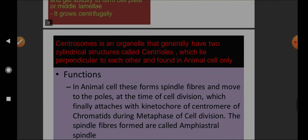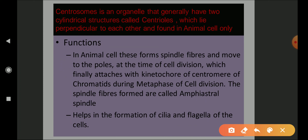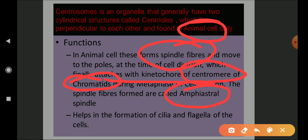Another important cell organelle is the centrosome. Centrosomes are found only in animal cells and generally have two cylindrical structures called centrioles arranged perpendicular to each other. The important function of the centrosome is to form spindle fibers. It is connected to the kinetochore of the centromere of chromatids — these are amphiastral spindle fibers. It also helps in the formation of cilia and flagella.